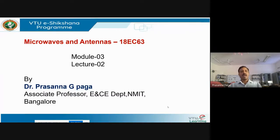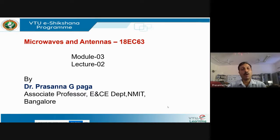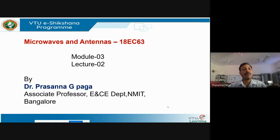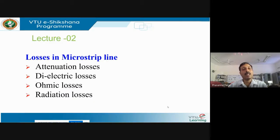Good morning students. I'm Dr. Prasanna Jipada, Associate Professor, ENC Department, NMIT Bangalore. I welcome you all to this video program on Microwave and Antennas, Module 3, Lecture 2. Today we'll be discussing microstrip transmission lines with special emphasis on losses. In the previous class, we saw how a microstrip line is modeled and derived an empirical expression for the characteristic impedance.